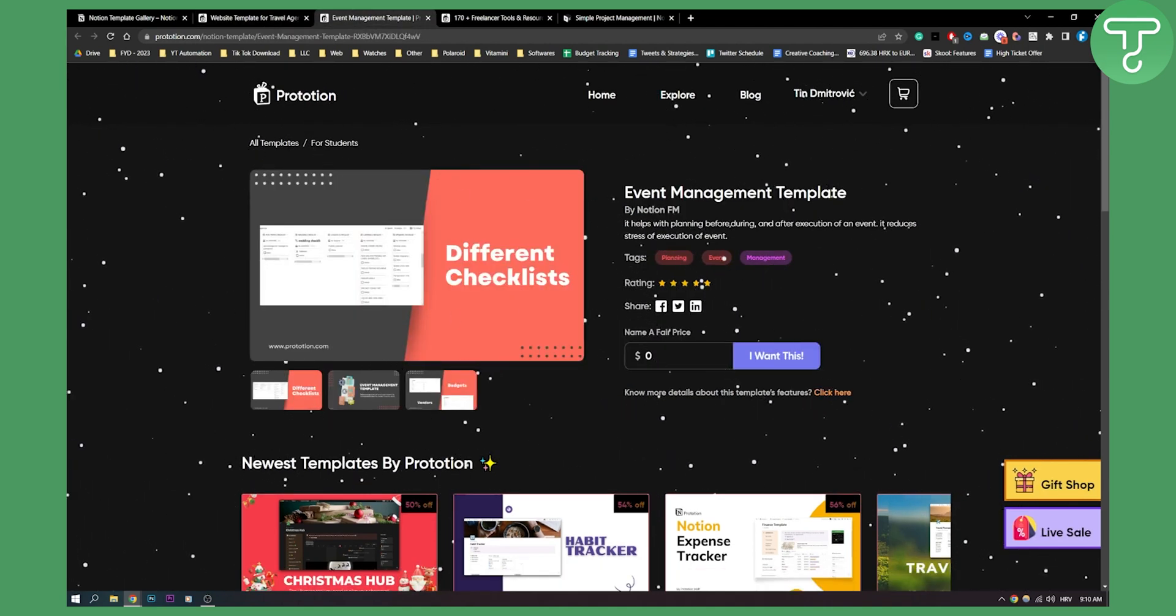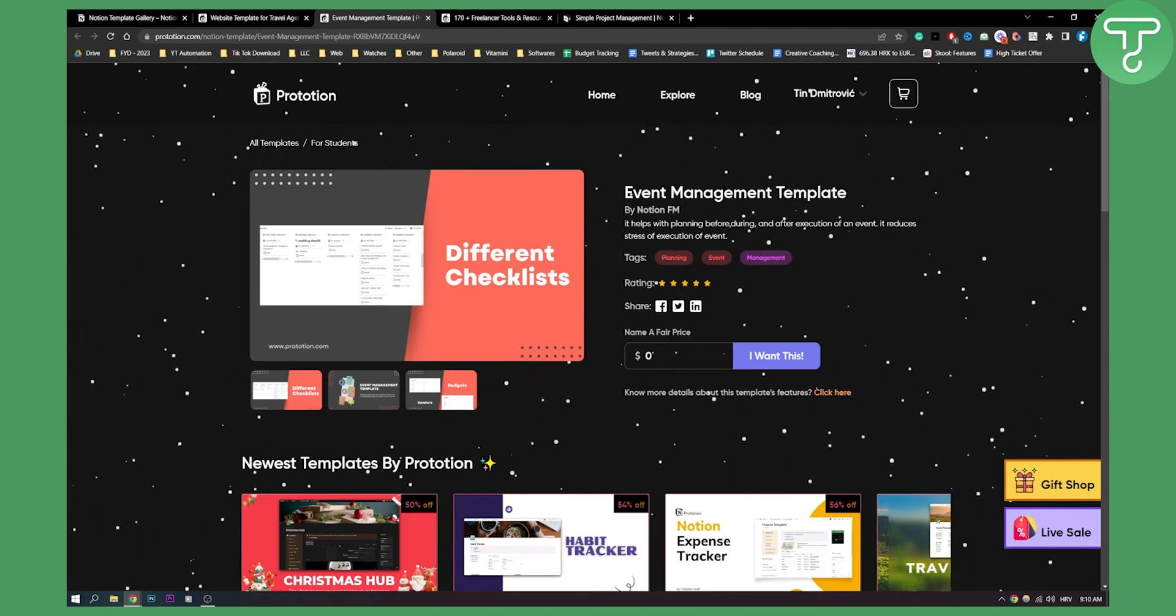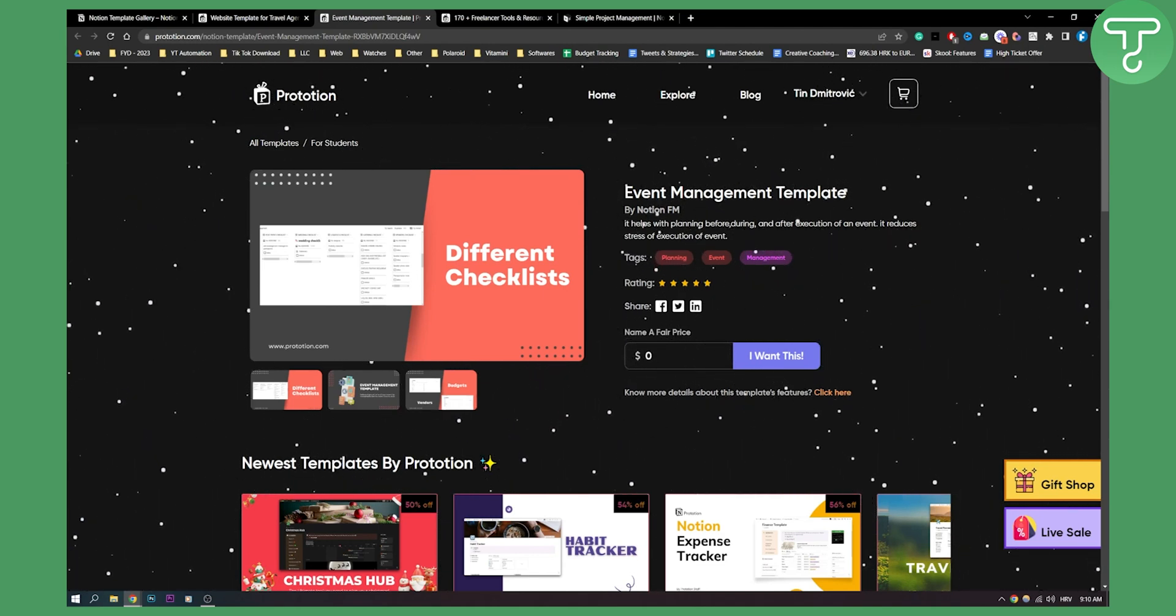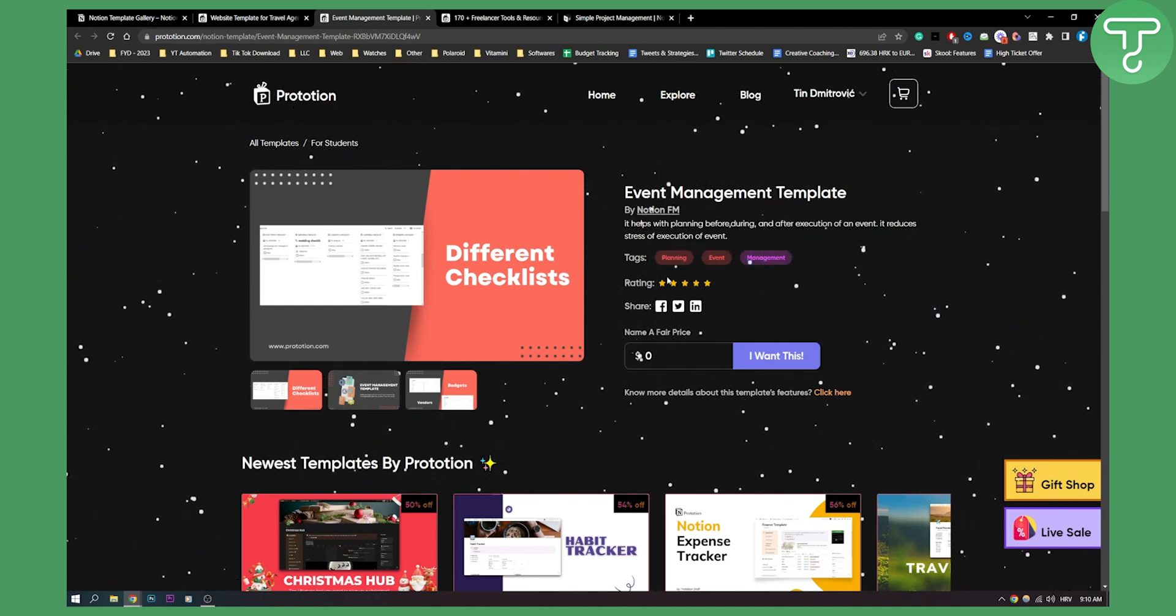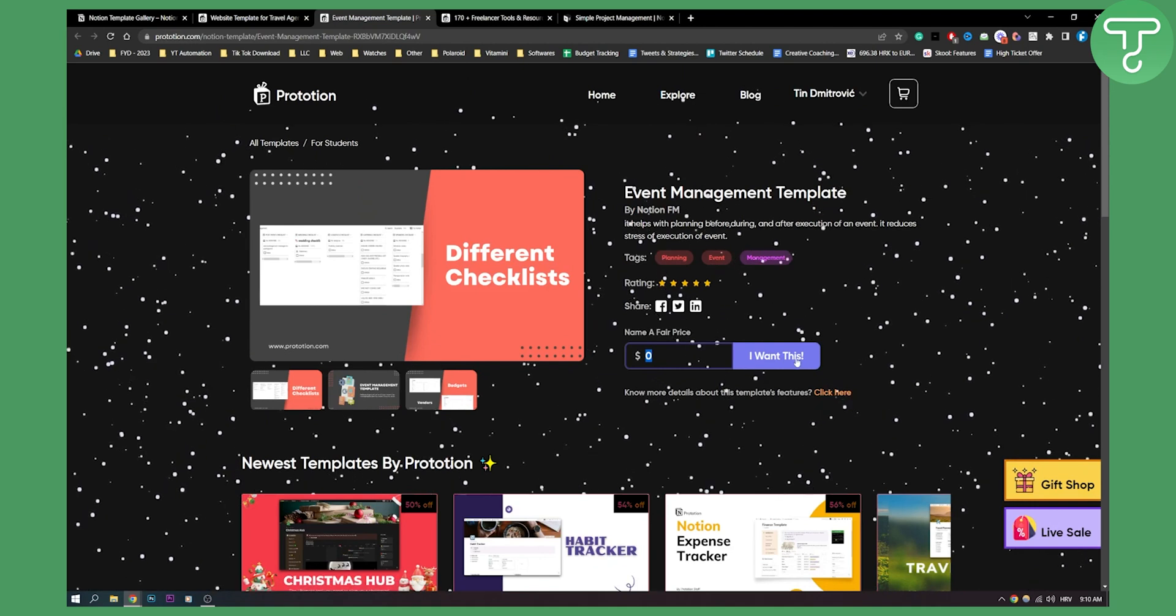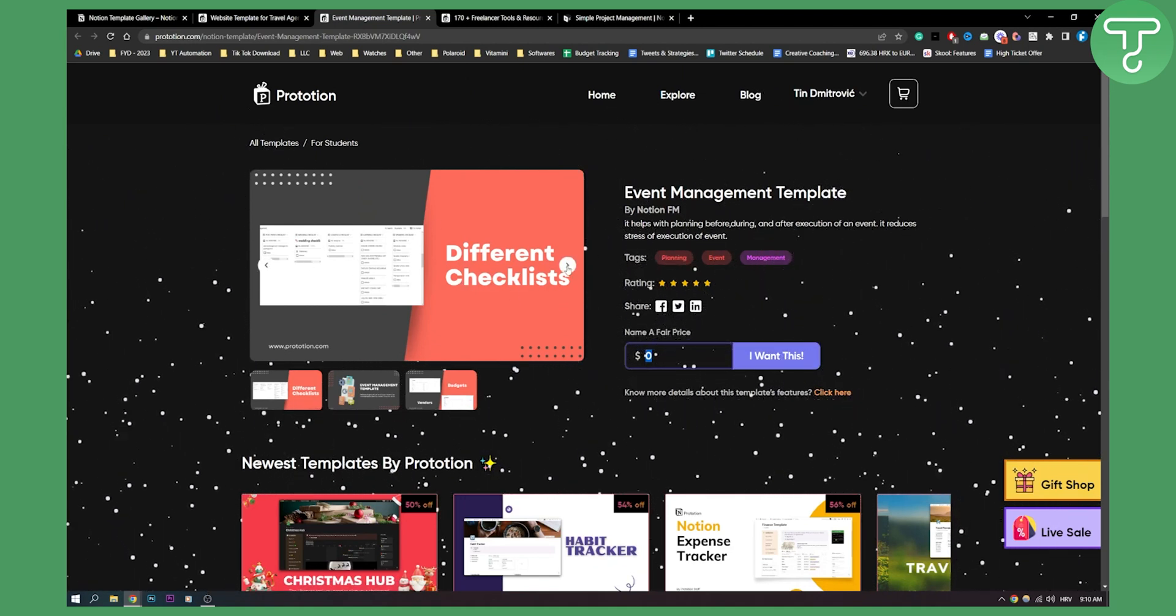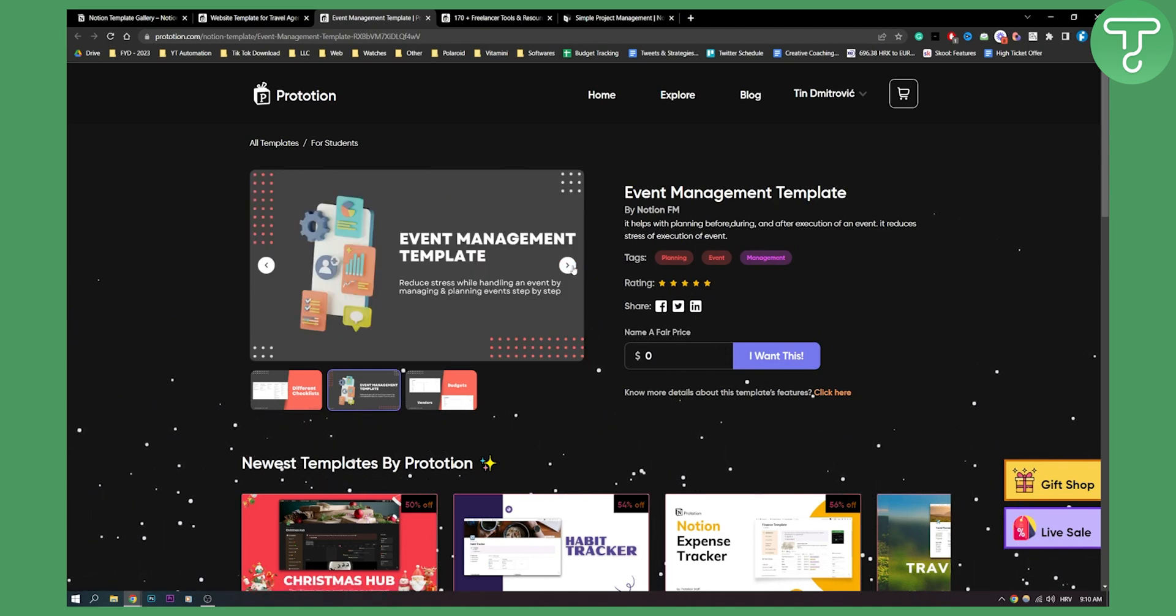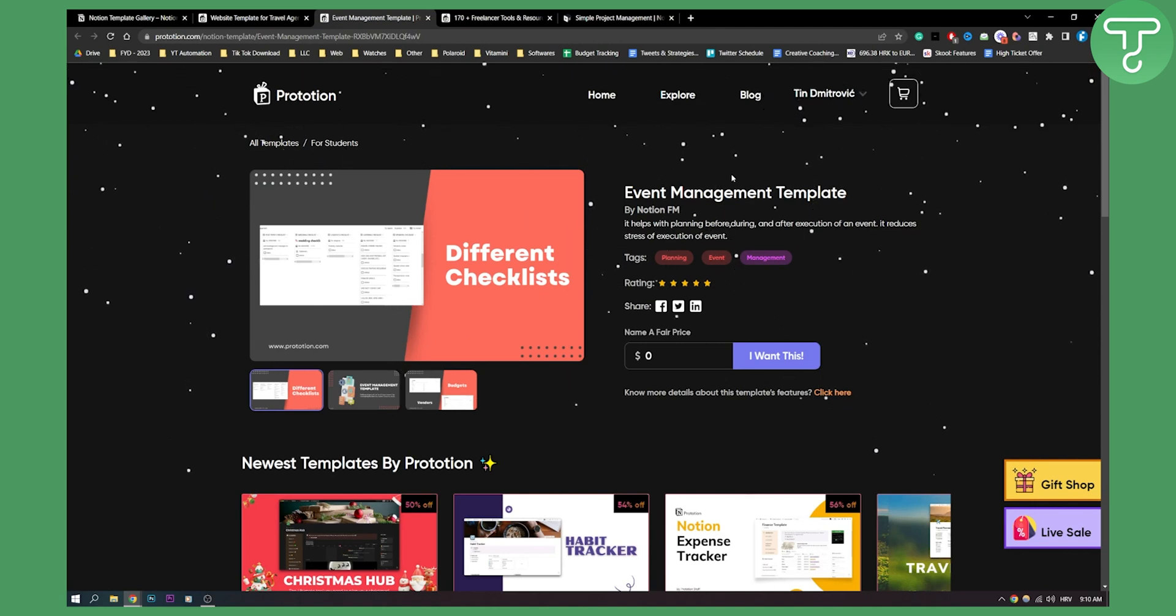Number three is an event management template. This is great if you're managing events, projects, or if you have an agency or if you're a freelancer. What you want to do is go here and just type in zero, then I want this, and you will be able to get this template right to your Notion. As you can see, this is basically how it looks. You have vendors, budgets, stuff like that. You can obviously customize it to your own liking, but this is one of the really great free event management templates.